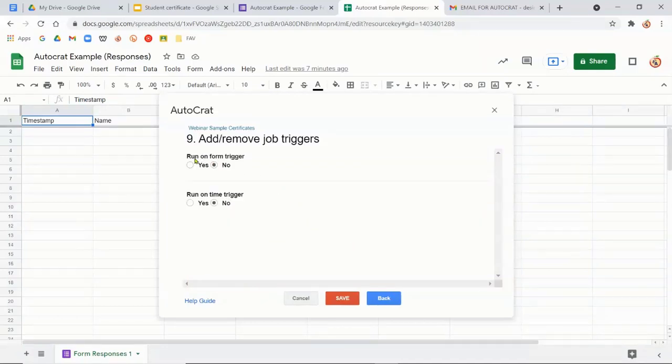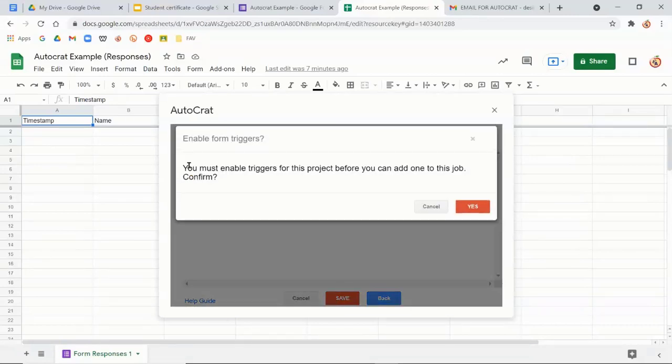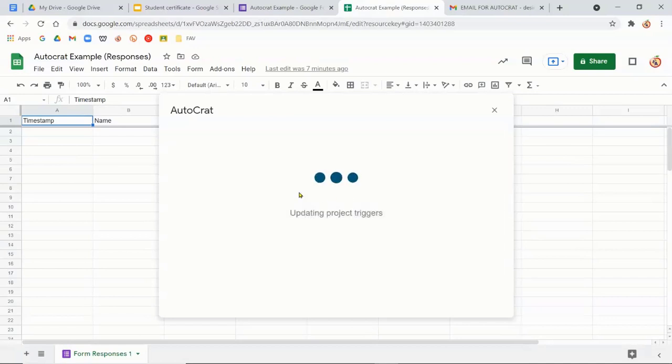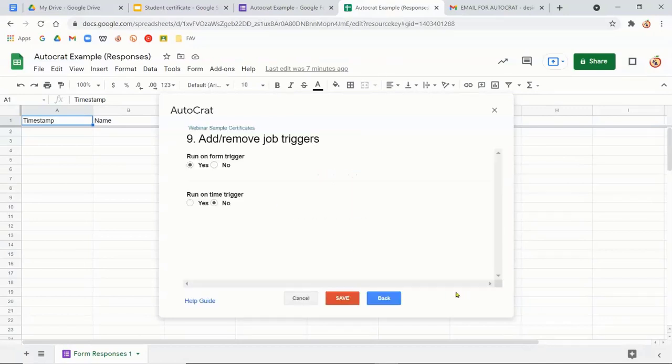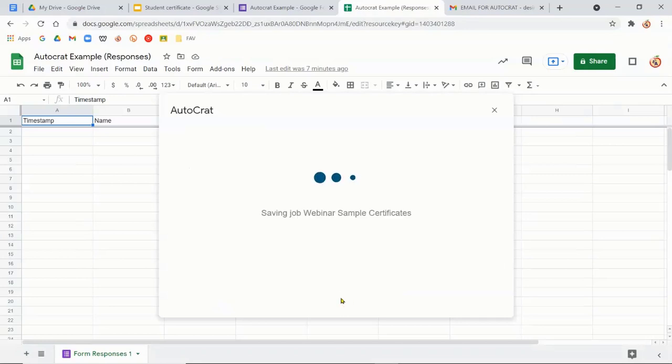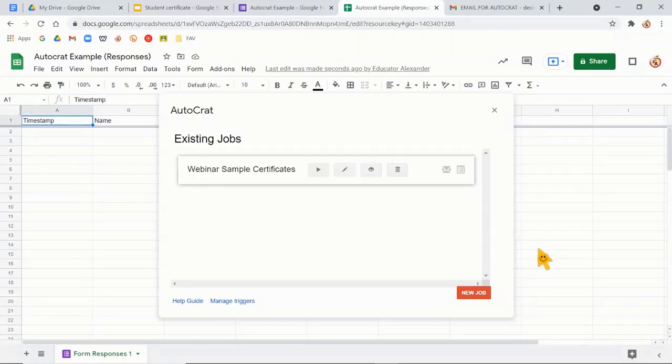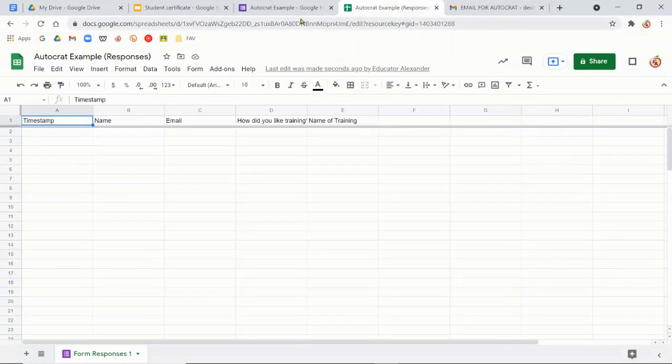And then I want this form to run on the trigger. So I want every time they fill out the form trigger, I want every time they fill it out for it to automatically send. So I'm going to say yes. And then I'm going to click save. So that is it. I have set up my Autocrat. I do like to test it just to make sure that it works correctly.